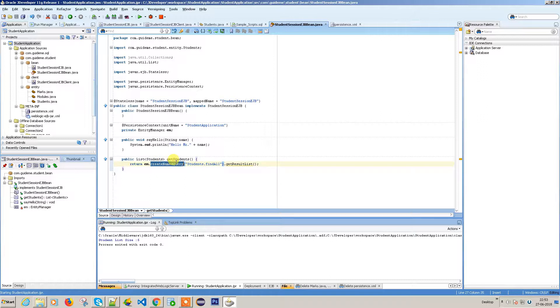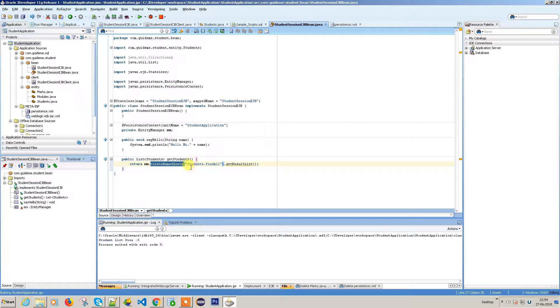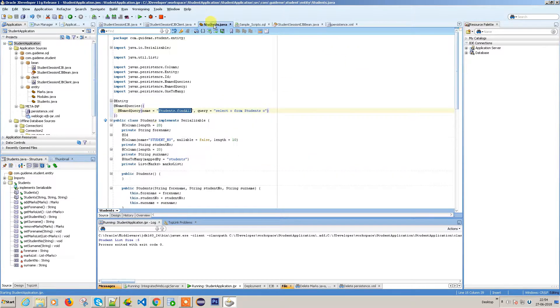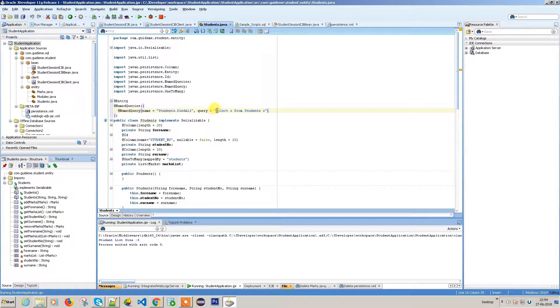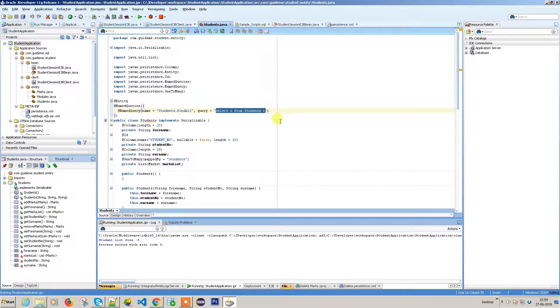We have create named query and another method called create query where you can write your own query. Let's try with create query. We'll do the same thing as in student.findAll, which is select start from student information. Now from student.